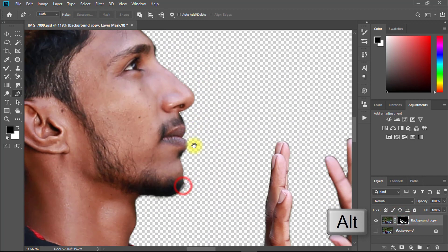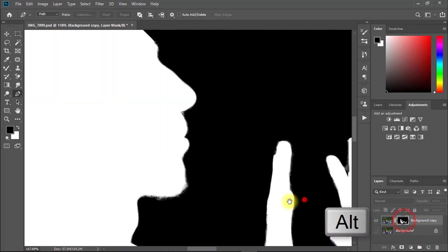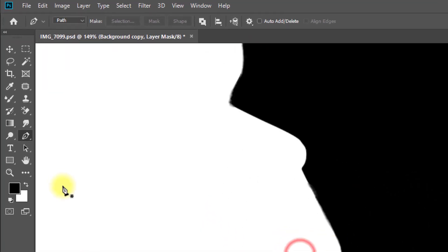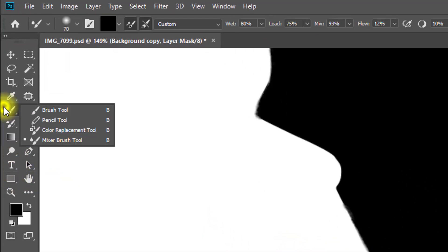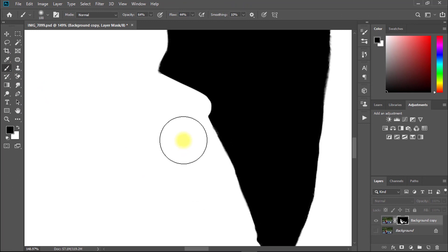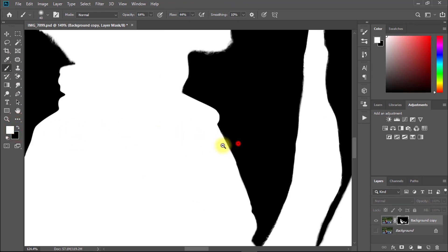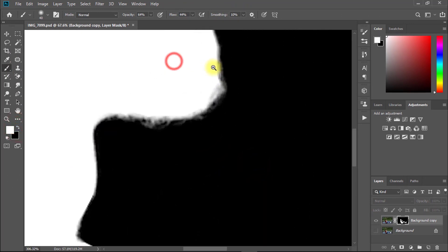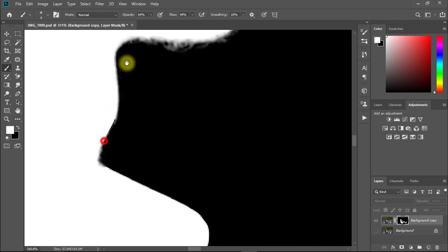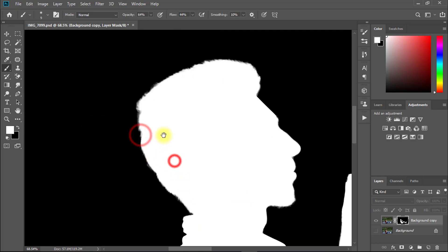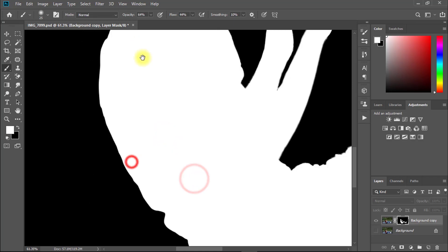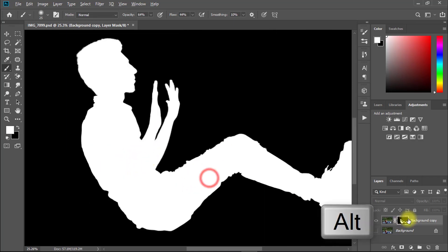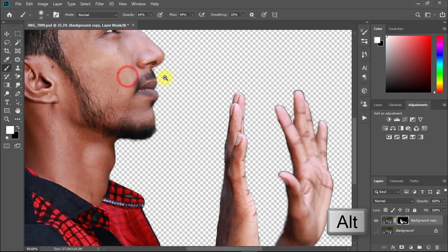Now hold Alt key and click on the mask. Select brush tool and select foreground color white. Then see carefully, this area is not perfectly selected. Select that area easily. Then again hold Alt key and click on the mask.